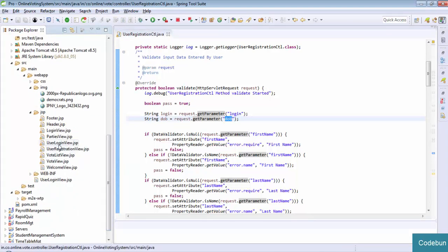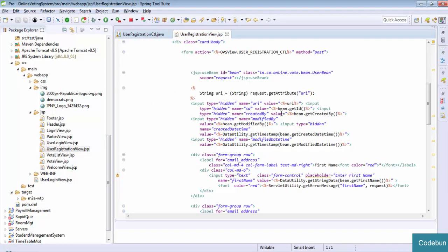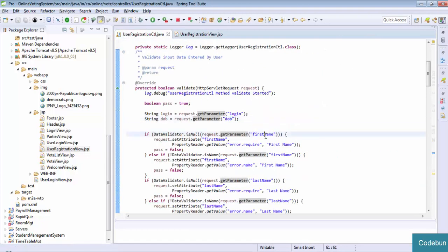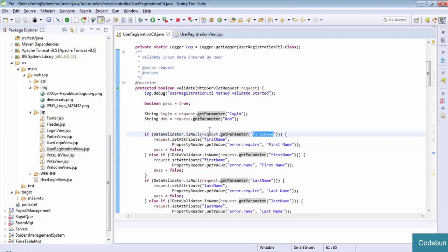Here you can see I am sending the data - the first name. The name of the first name field is 'firstName'. So I am getting the data here. You can see I am passing request.getParameter('firstName'). So this data will come by this name and will be caught by this parameter, and will pass the complete data here.